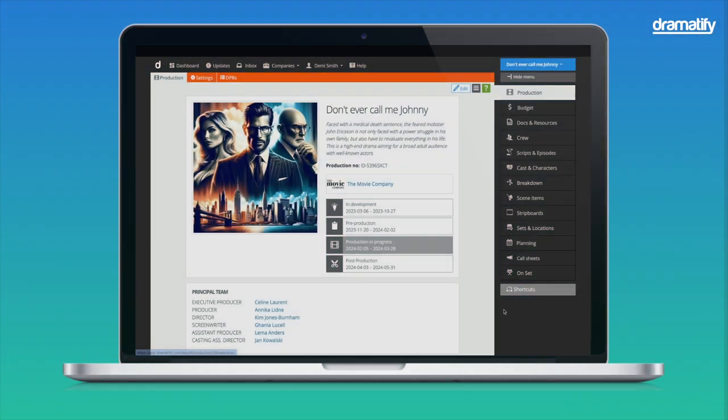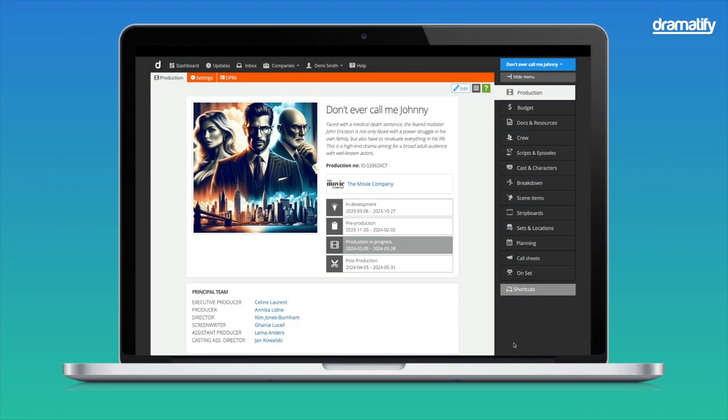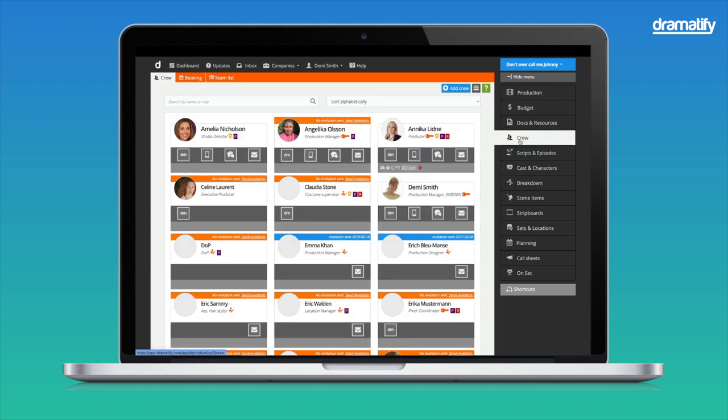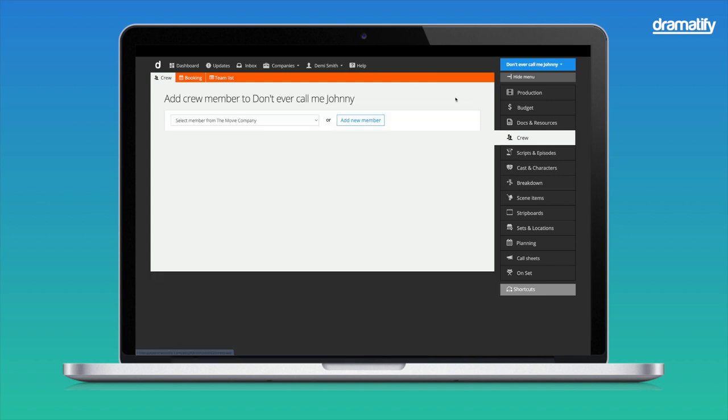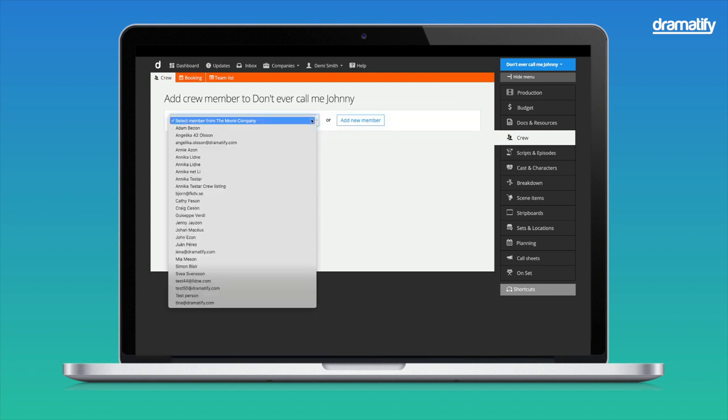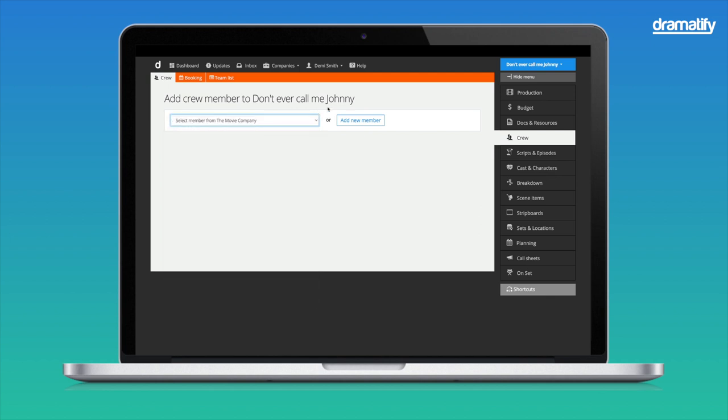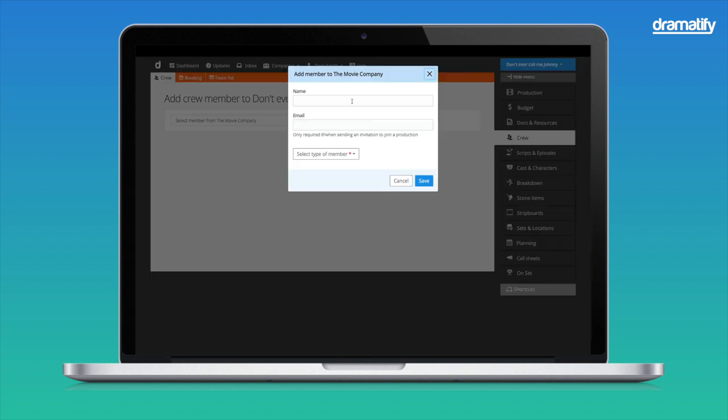In Dramatify, you can add team members to either crew or cast. Let's start by adding a crew member to a new production. Click crew in the sidebar menu and then the add crew button. As you can see, you have three alternatives: adding a new crew member, add from my network, meaning people you have worked with before in Dramatify, or upload a spreadsheet in the CSV file format, for instance, from Excel or Google Sheets. In this tutorial, we will add a single member. If your company has already produced other productions in Dramatify, you can add existing members from the drop-down menu to the left. Otherwise, click to add a new member.